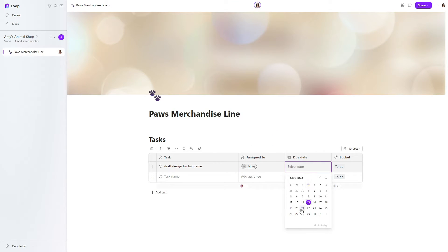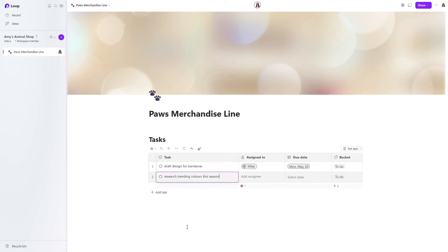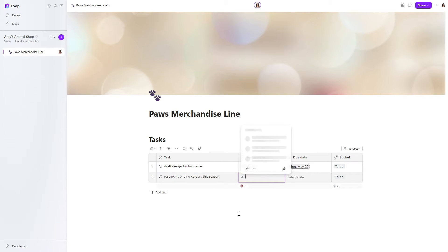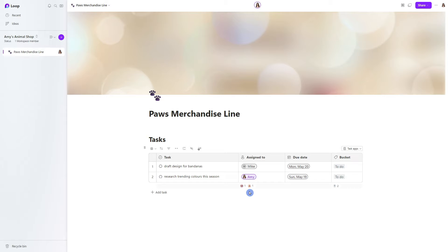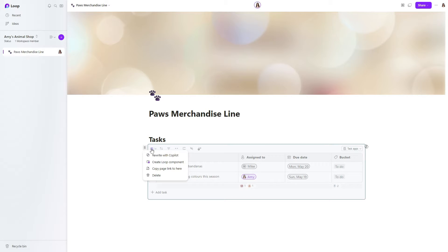We will go ahead and add a date, and we will go ahead and add myself as well. Now that we have our task list in place, we can select this waffle icon and go to create loop component.